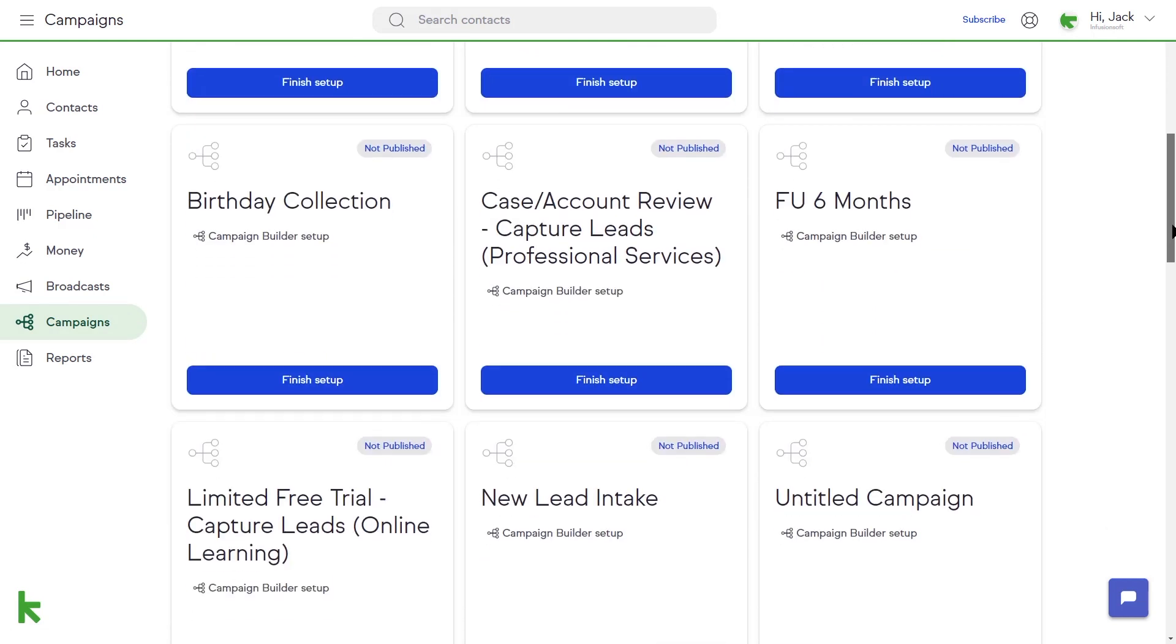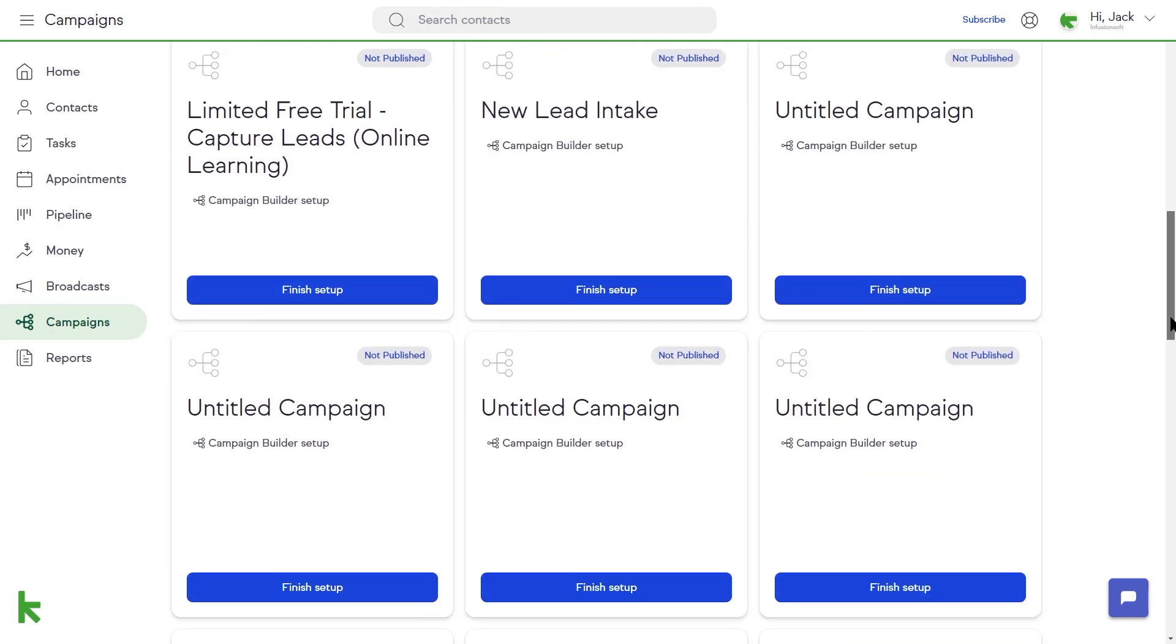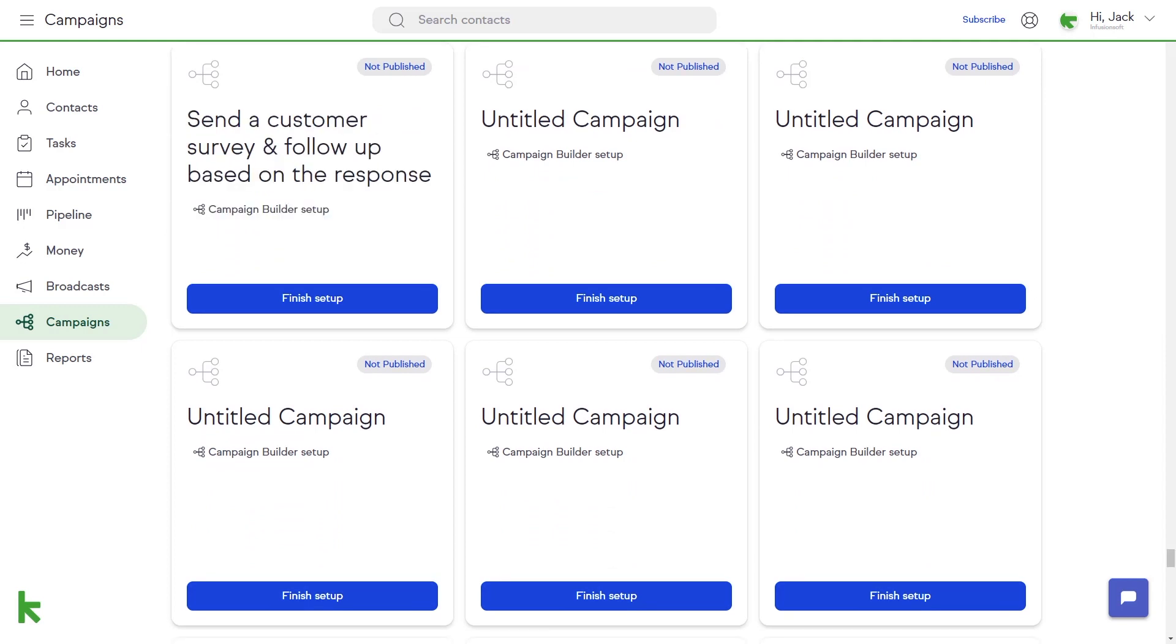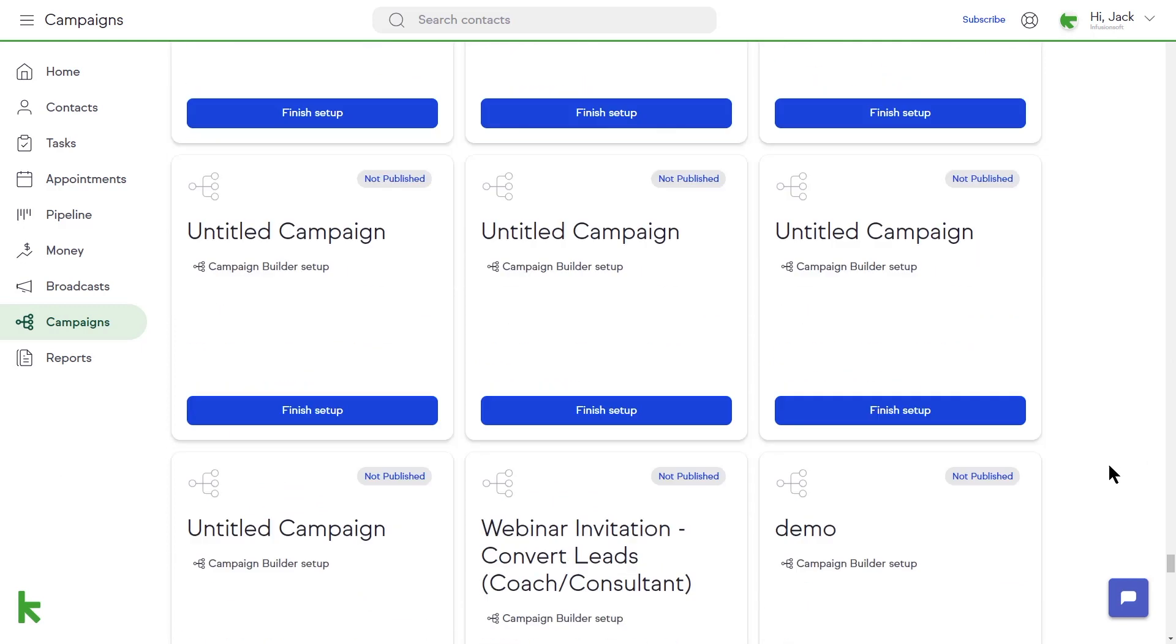When a campaign is published and running, you will see some statistics for that campaign on the campaign card on this page.